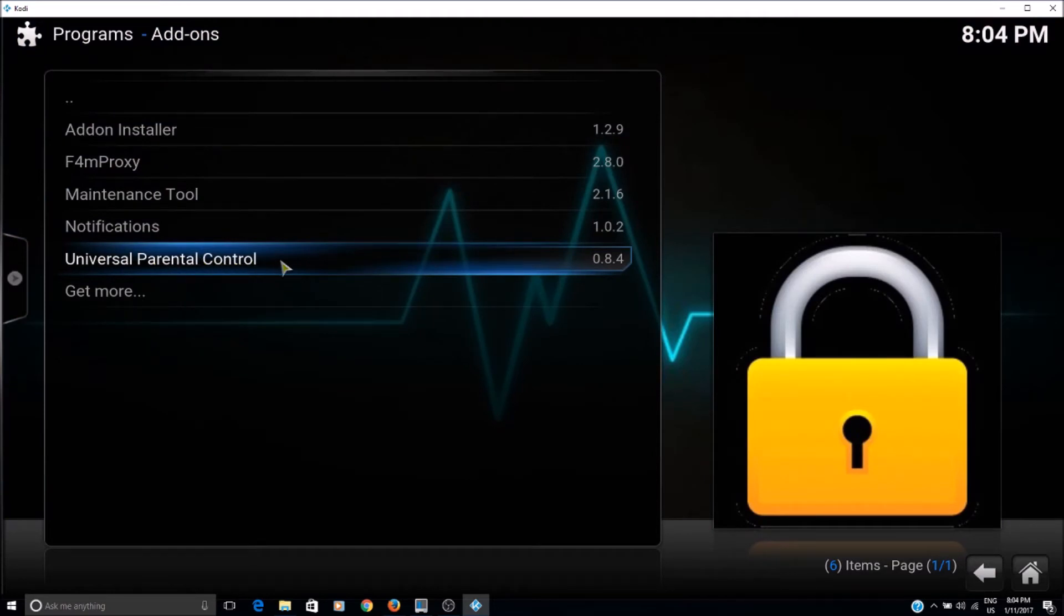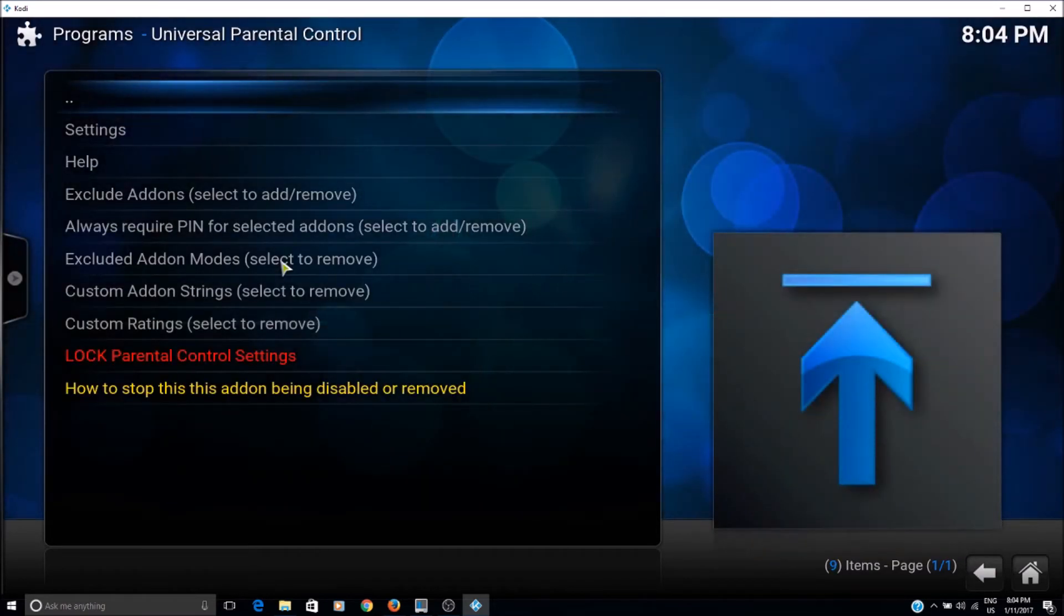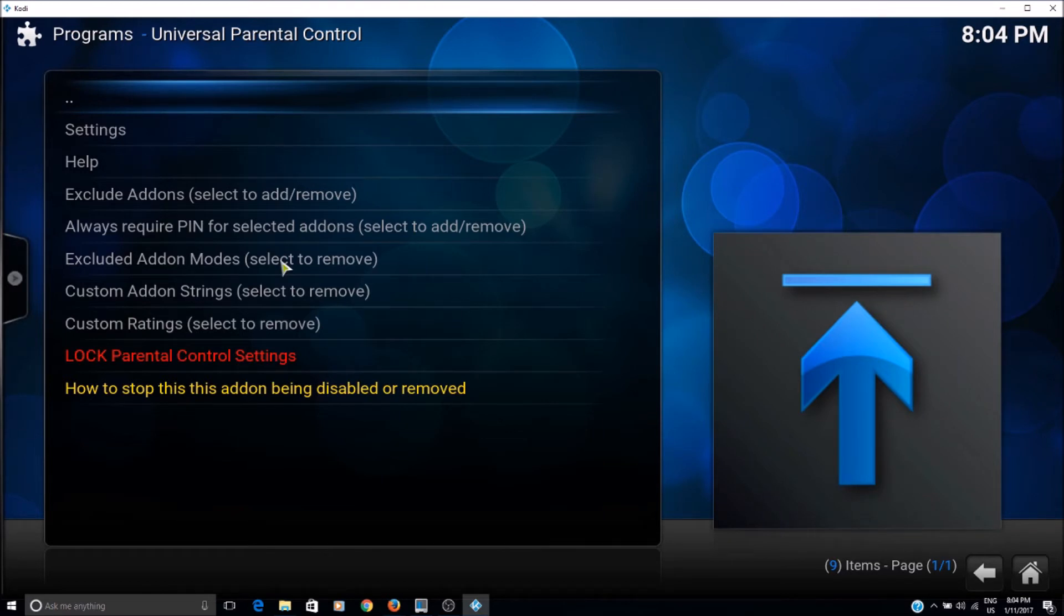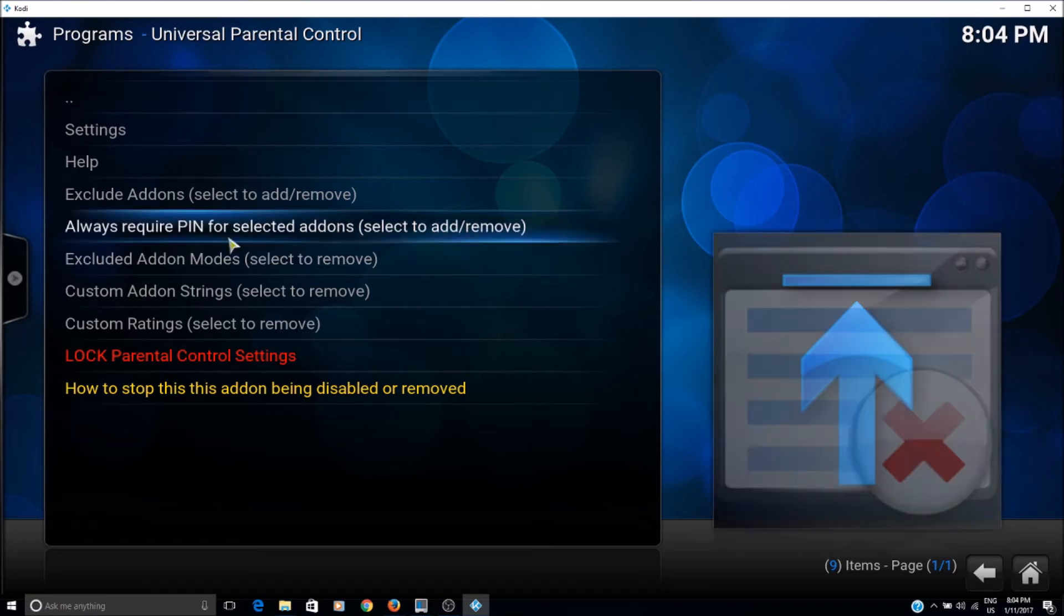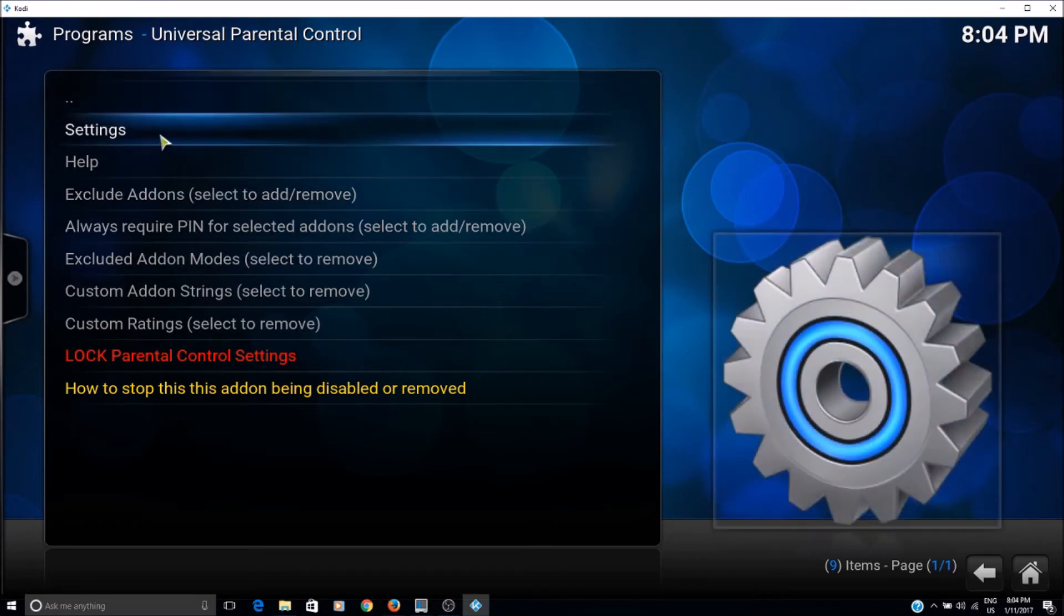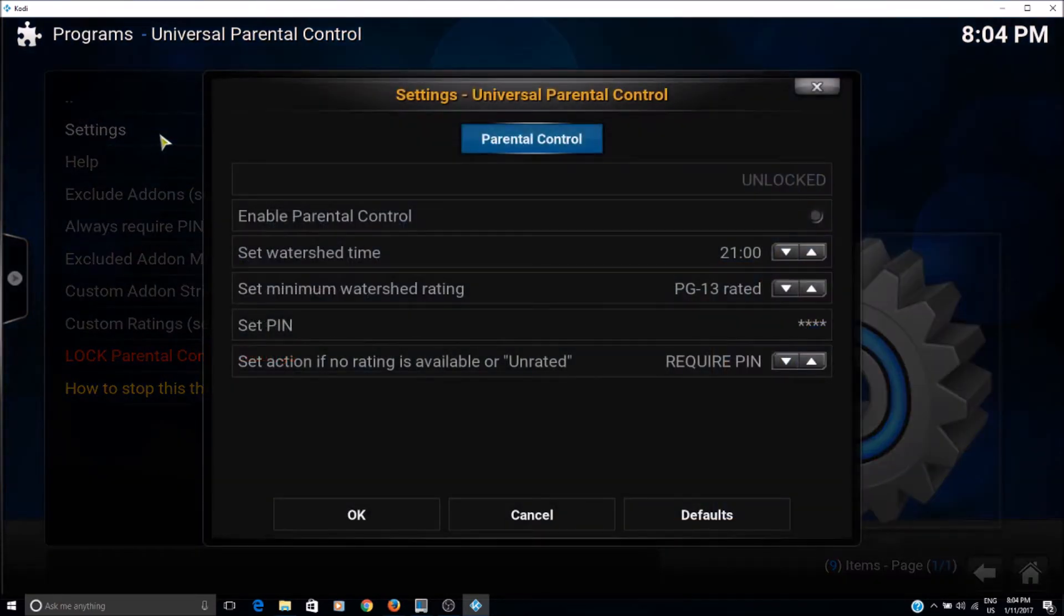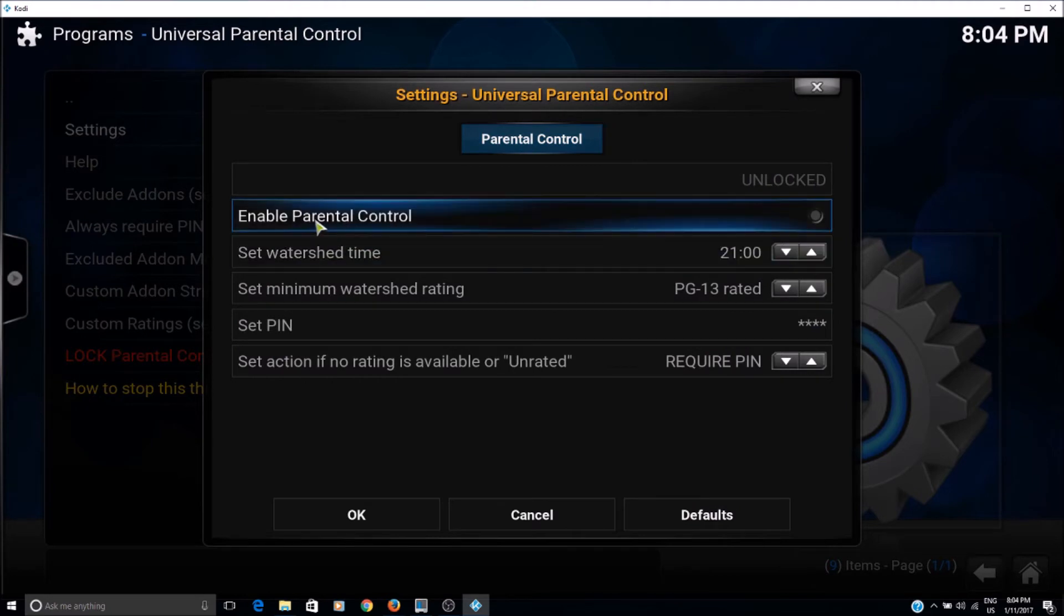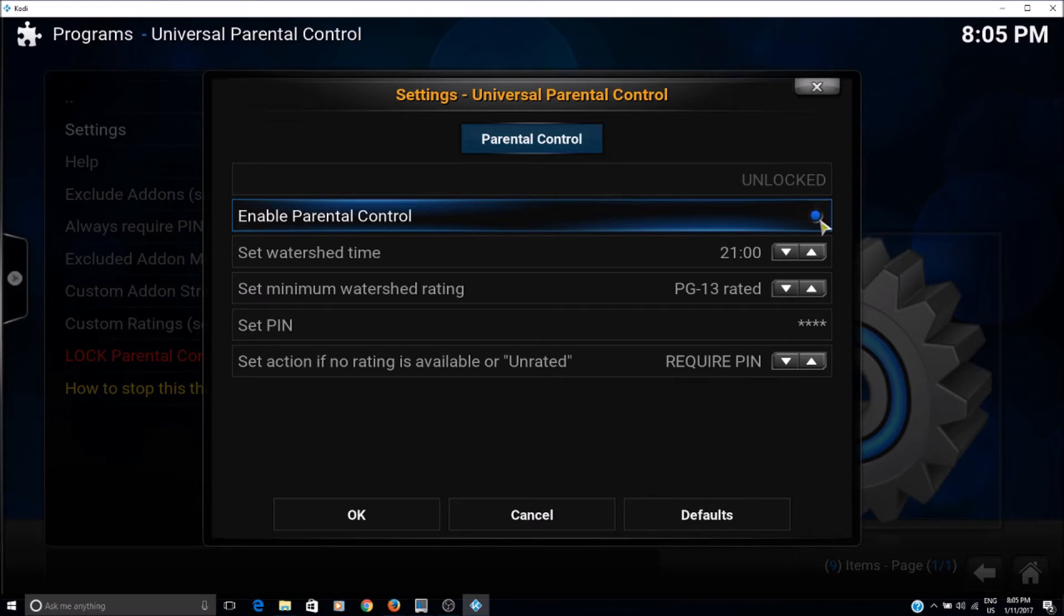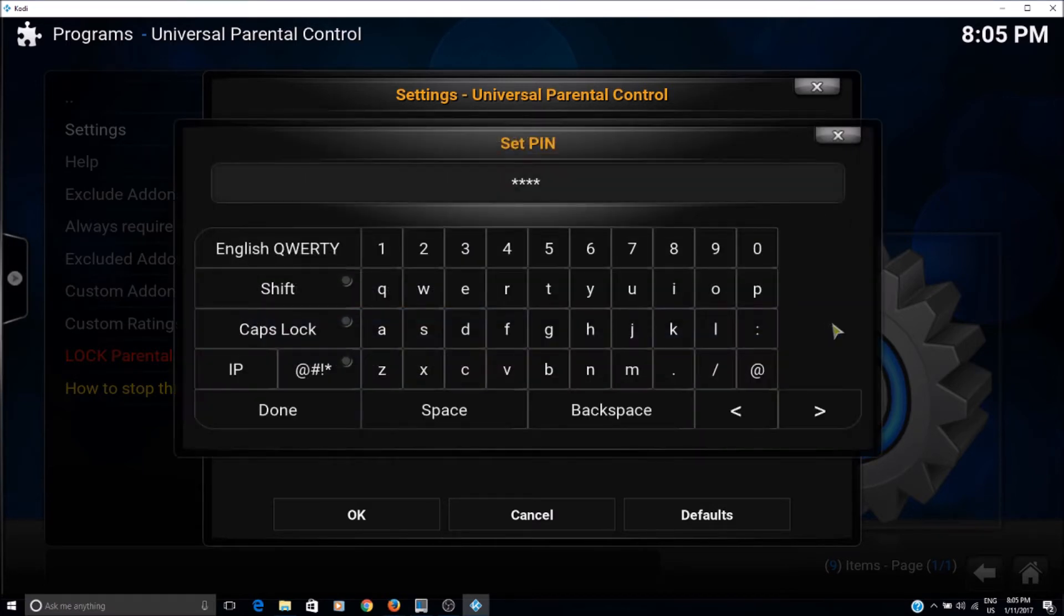So if you click on it, here are the settings we can use to put parental control. So first, what you need to do is go to settings and then click on enable parental control. So that will enable that, and then you can specify your PIN here.